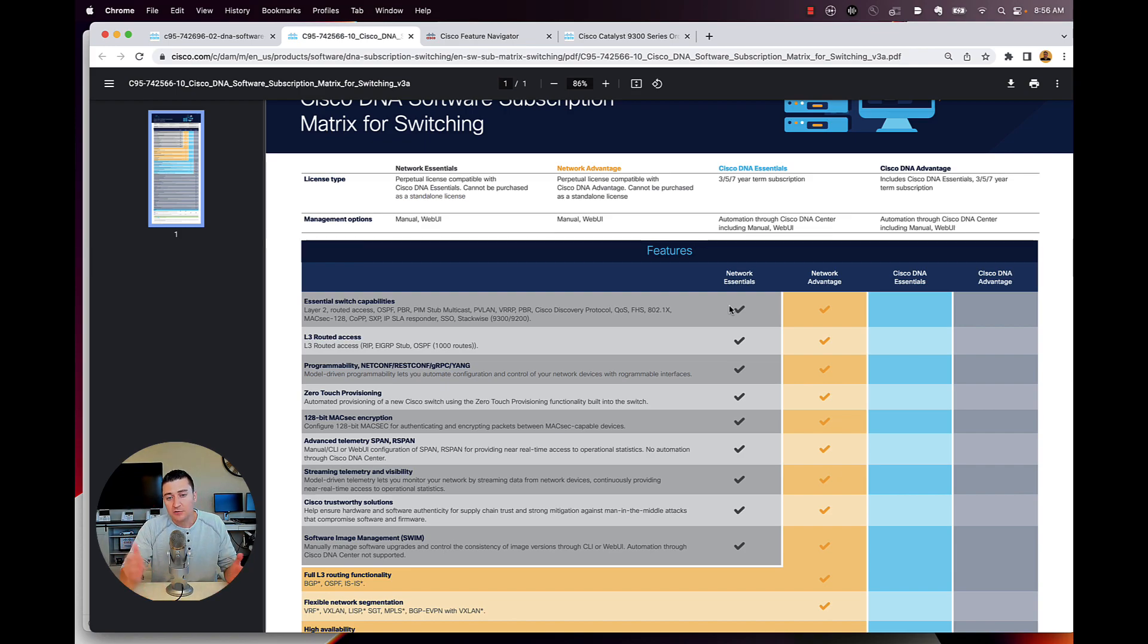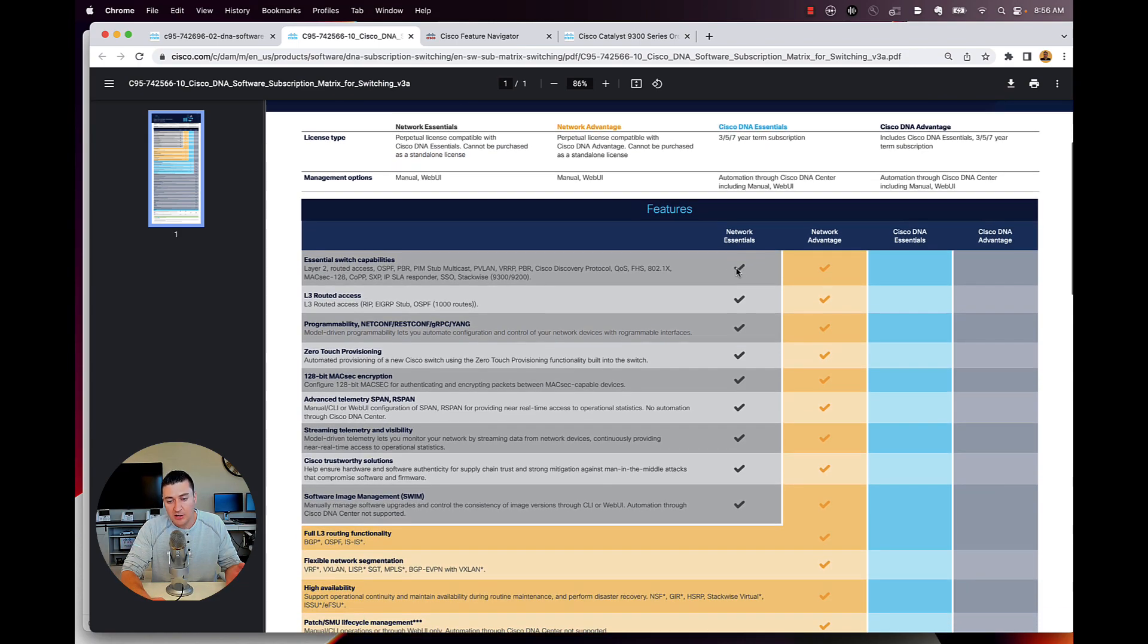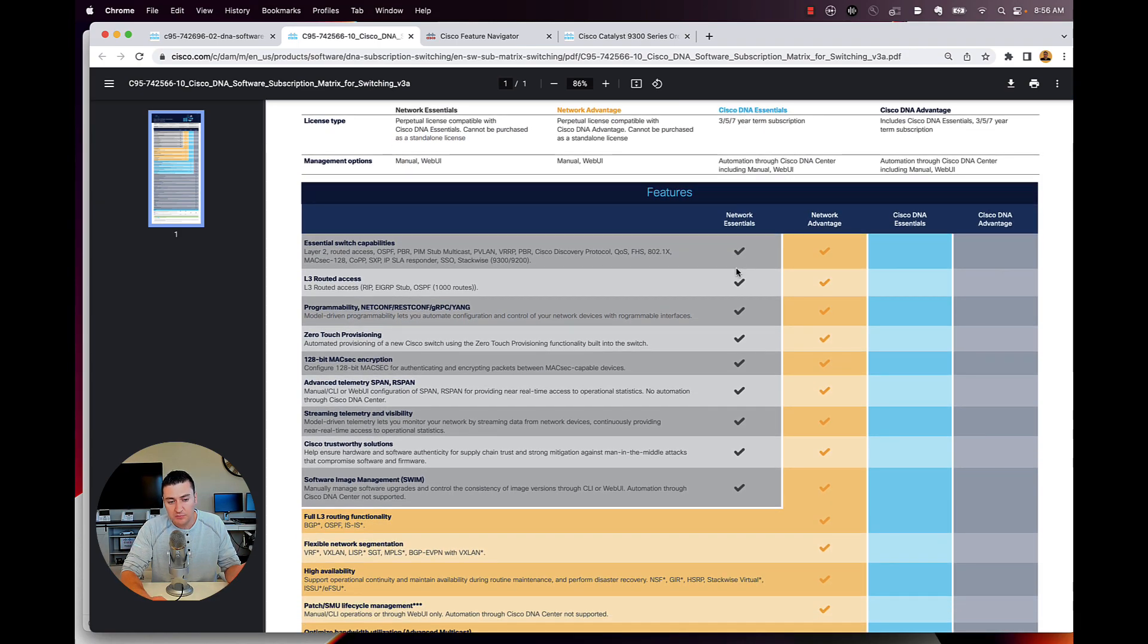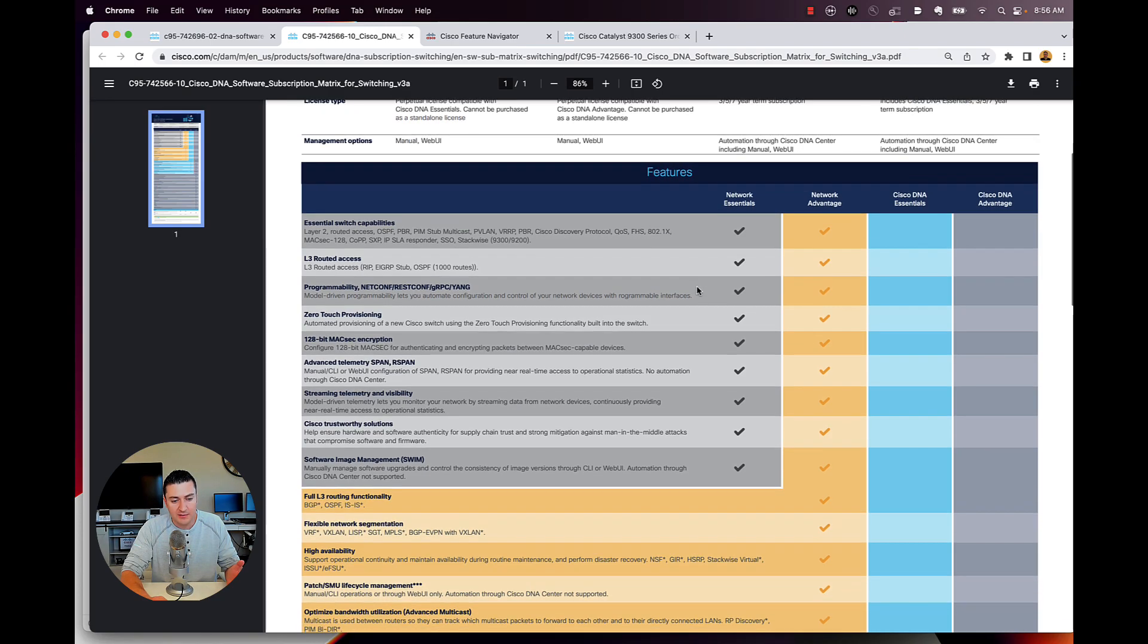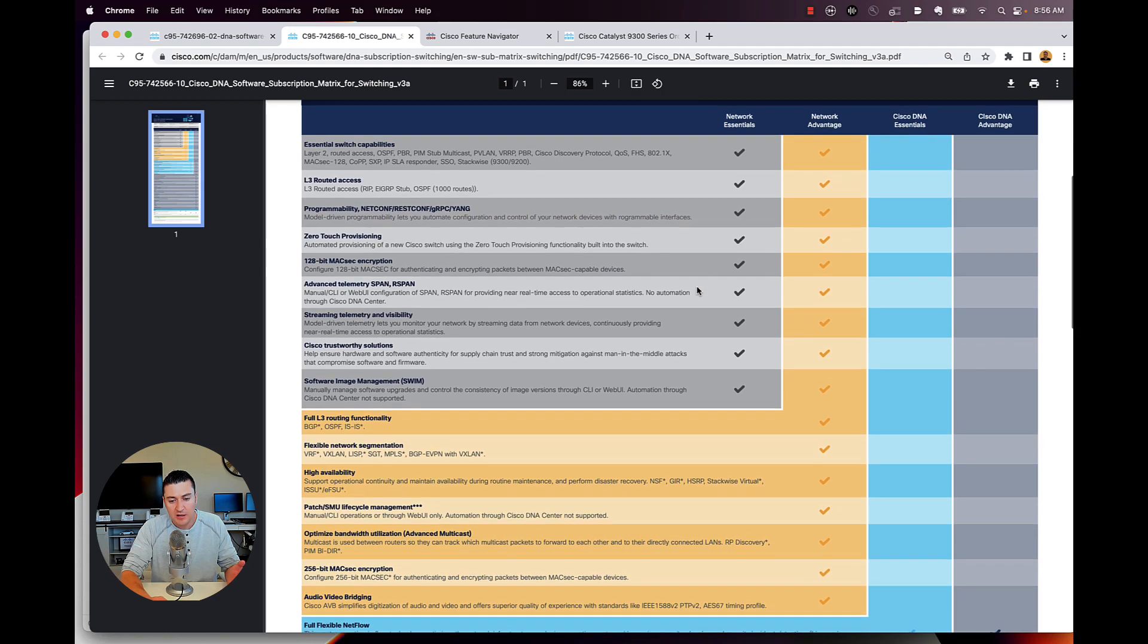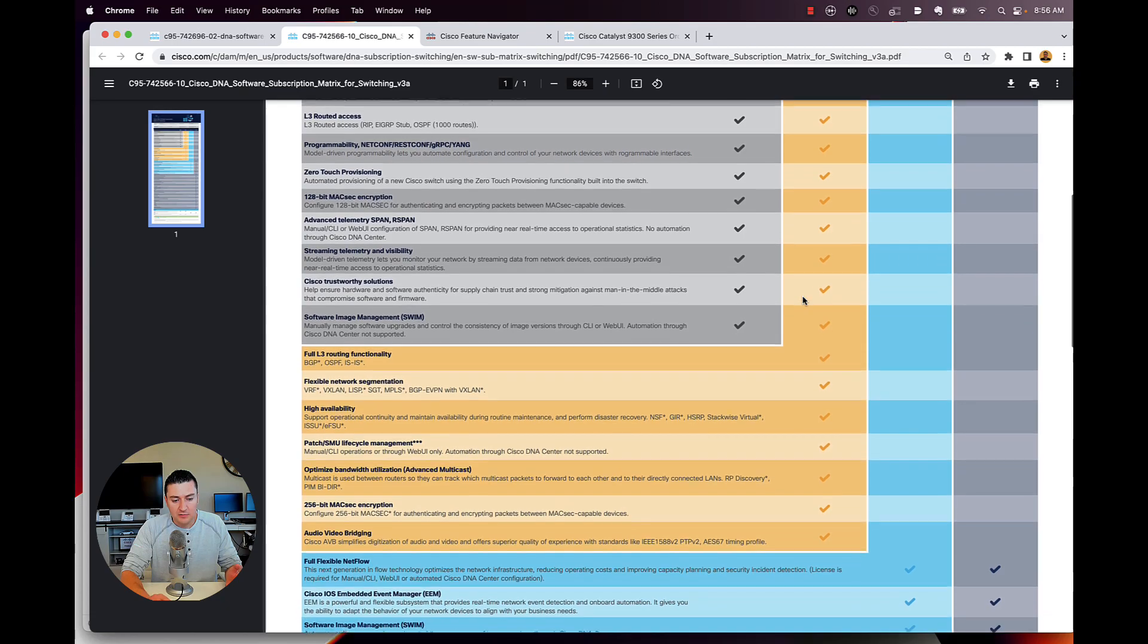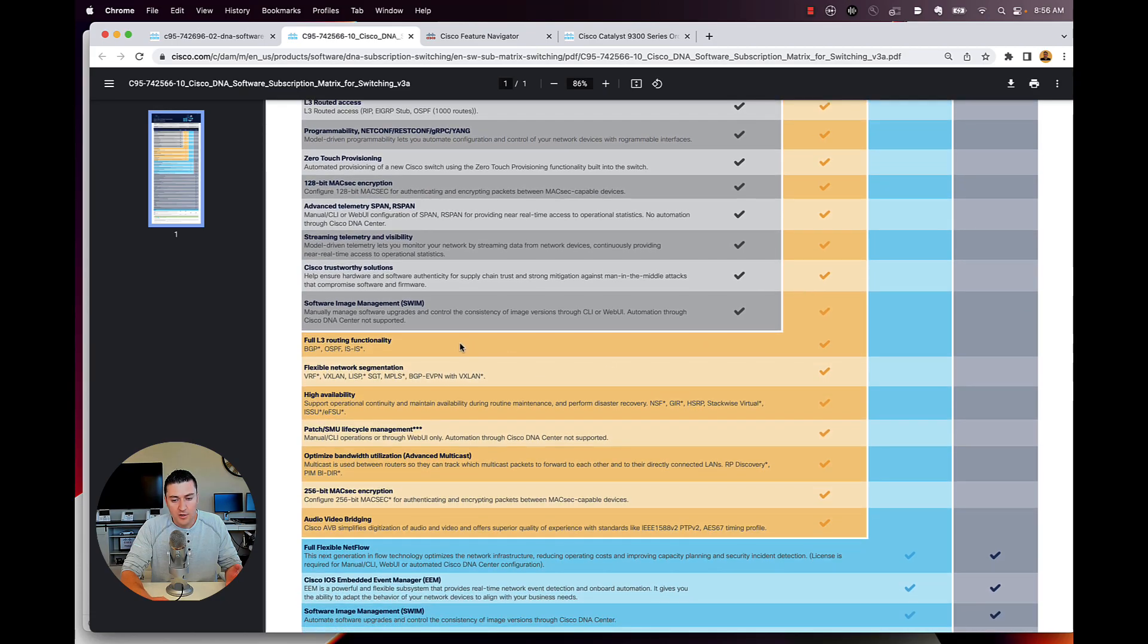So just from a high level, you could see here that, okay, I'm going to buy a dash E switch from the get go here. It's going to have layer three routed access, zero touch provisioning, some real basic stuff. If I buy the switch with network advantage, I'm going to get a little bit more here, these things in yellow.